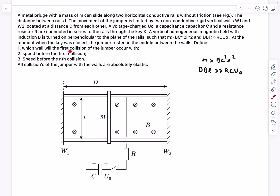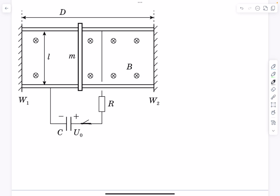The questions are: which wall will the first collision of the jumper occur at — will it hit W1 or W2 first? The second question is what is the speed before the first collision, and the third is what is the speed before the nth collision. It's given that all collisions of the jumper with the walls are absolutely elastic.